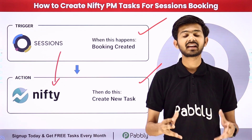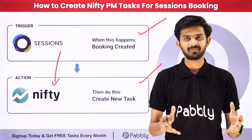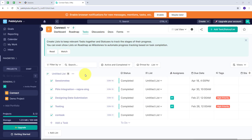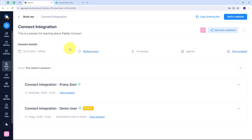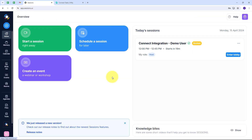Let me take you to my computer screen. Today we are going to see how we can create Nifty PM tasks for new session bookings. In my Sessions account, I have created different sessions and I'm getting bookings for all of them. I want to use a particular session, and only if I'm getting a booking for that particular session, then I'm going to create a new task in Nifty PM with that session booking's details.